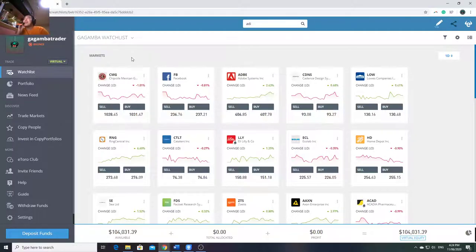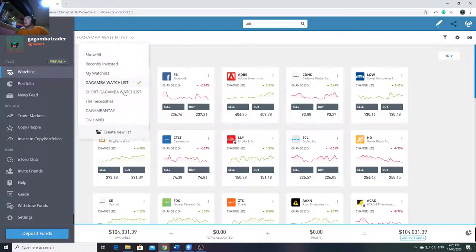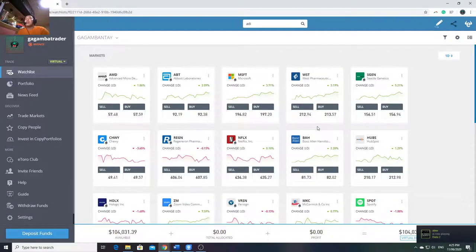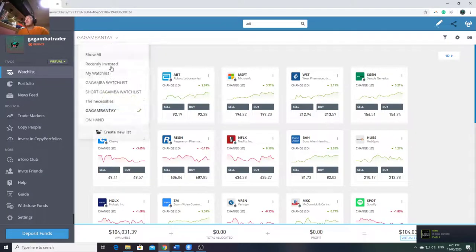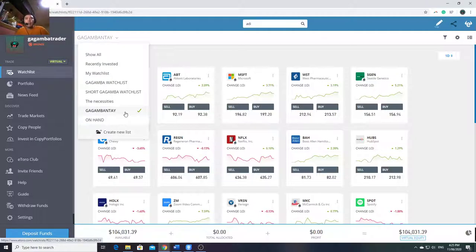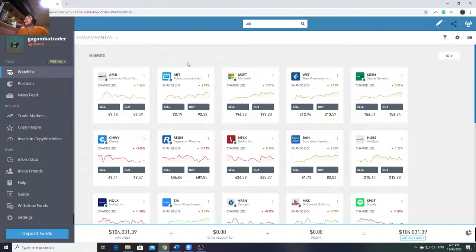You can name them based on your preference. Mine, of course, is 'Gagamba' - stocks I want to observe with no trade plan yet are in the Gagamba watchlist. And the ones with trade plans - those are in 'Bantay' - stocks ready for execution. Basically you just need 2 watchlists: one for observation, and one for stocks with a trade plan where only execution is needed once the US market opens.